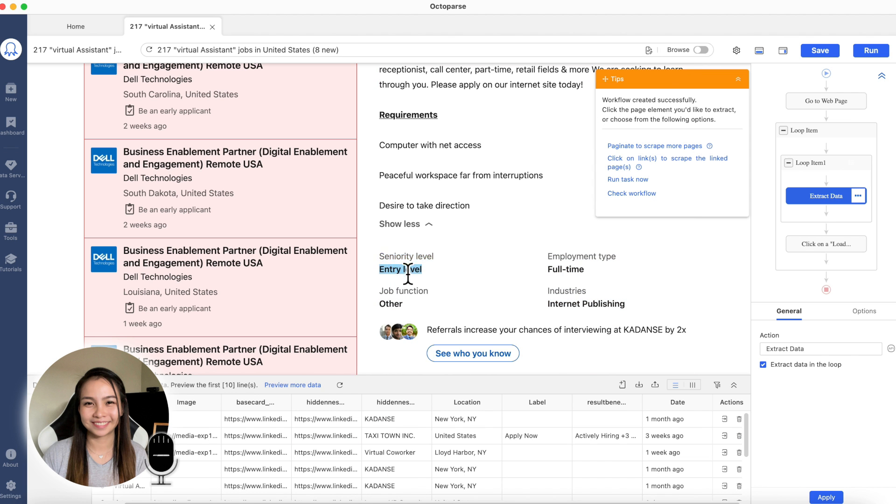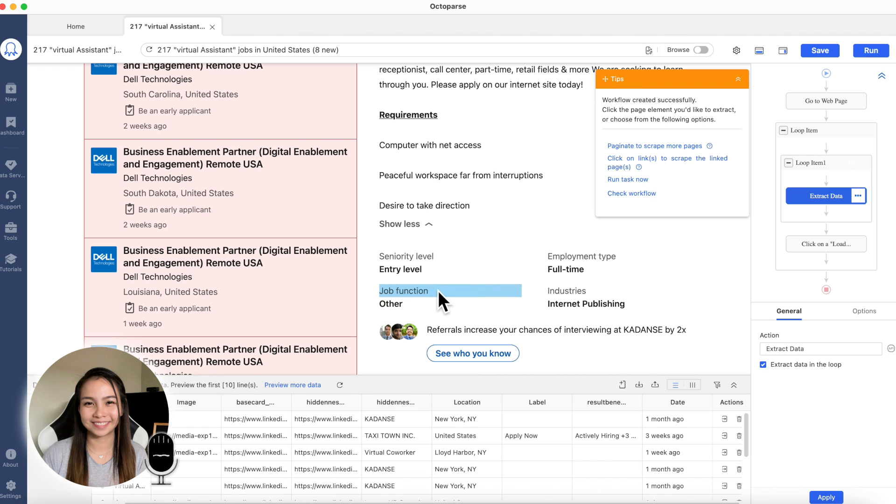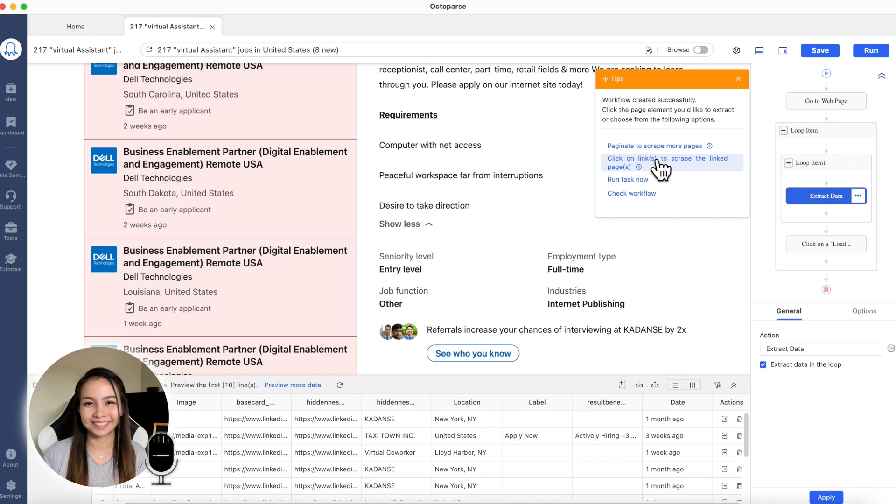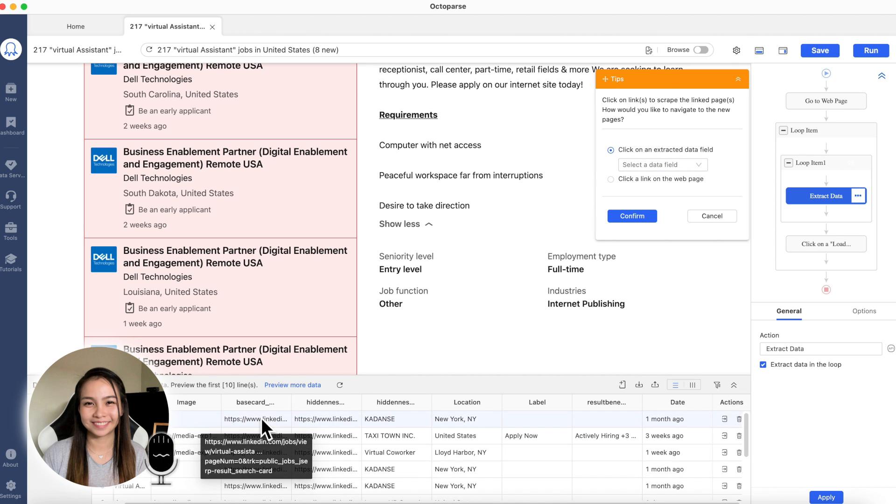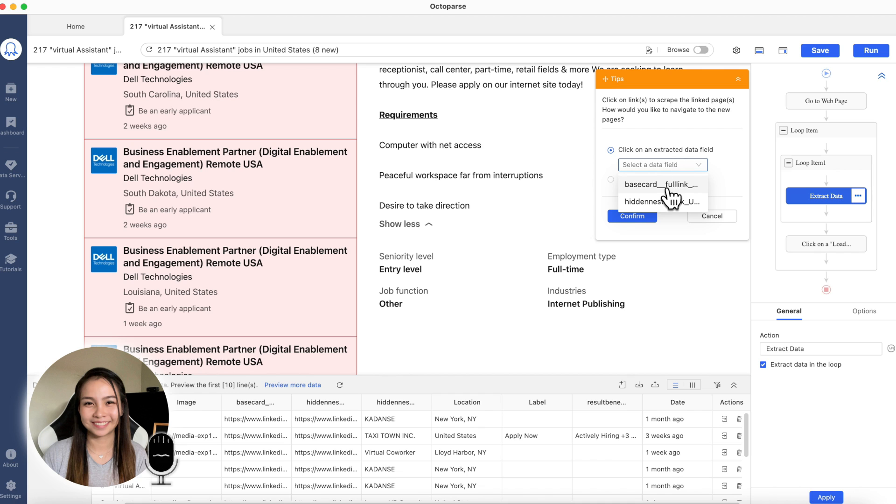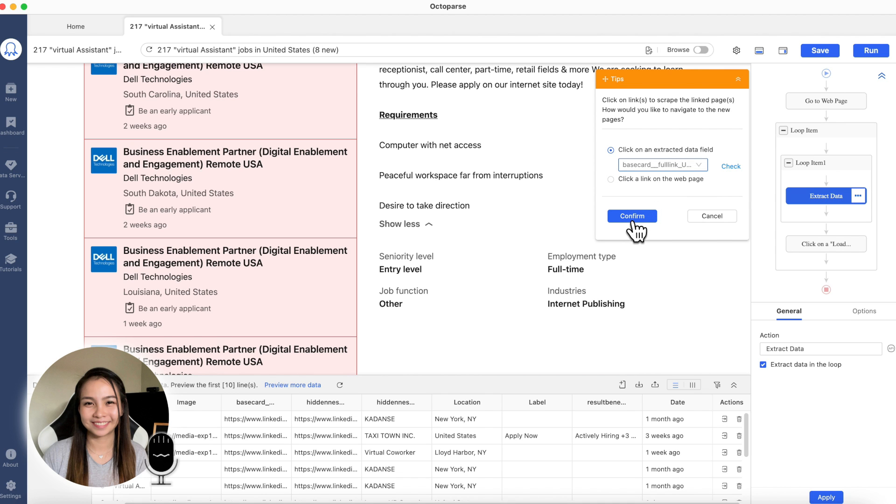But if ever, we also want this seniority level. Do they want an expert? Or entry level is okay? Employment type? Is it part-time? Or full-time? What industry? And job function? If we want more, we can just click this one. Click on links to scrape the link pages. And then, here, let's get this link for each job posting. So, let's get the base card. And then, click confirm.